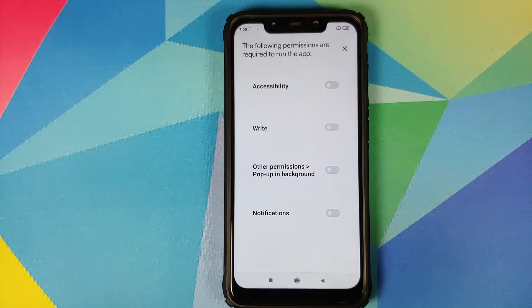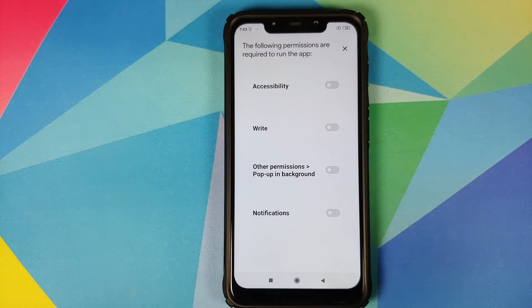Based on the device you're installing on, you'll have to give the application some permissions. In the case of MIUI, these are the different permissions which we have to give.